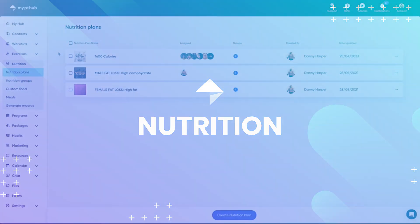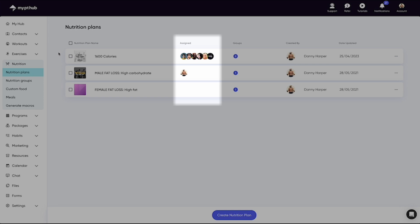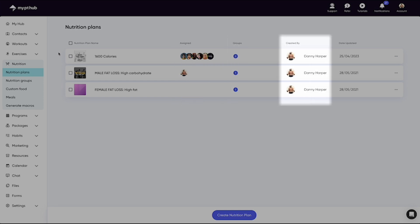Similar to the workouts area, this is a list view of your nutrition plans. This area is fairly typical throughout MyPT Hub, but as we're in the nutrition section, this will detail all of your nutrition plans along with who they're assigned to, any groups they sit in, who created it, and the most recent amended date.